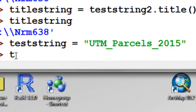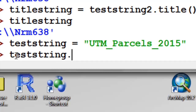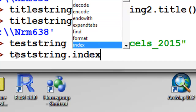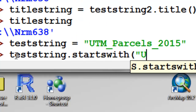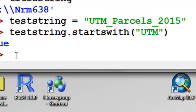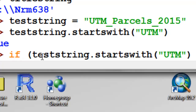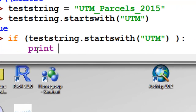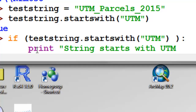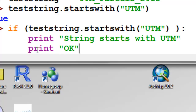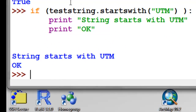Another function is startswith. We can ask: does this string start with the characters 'UTM'? It returns True. These functions that return True or False can be used in if statements — if it's True, do something; if it's not True, do something else. For example, in an if statement: if testString starts with 'UTM', print 'string starts with UTM'. This was True, so it executed those two print statements.